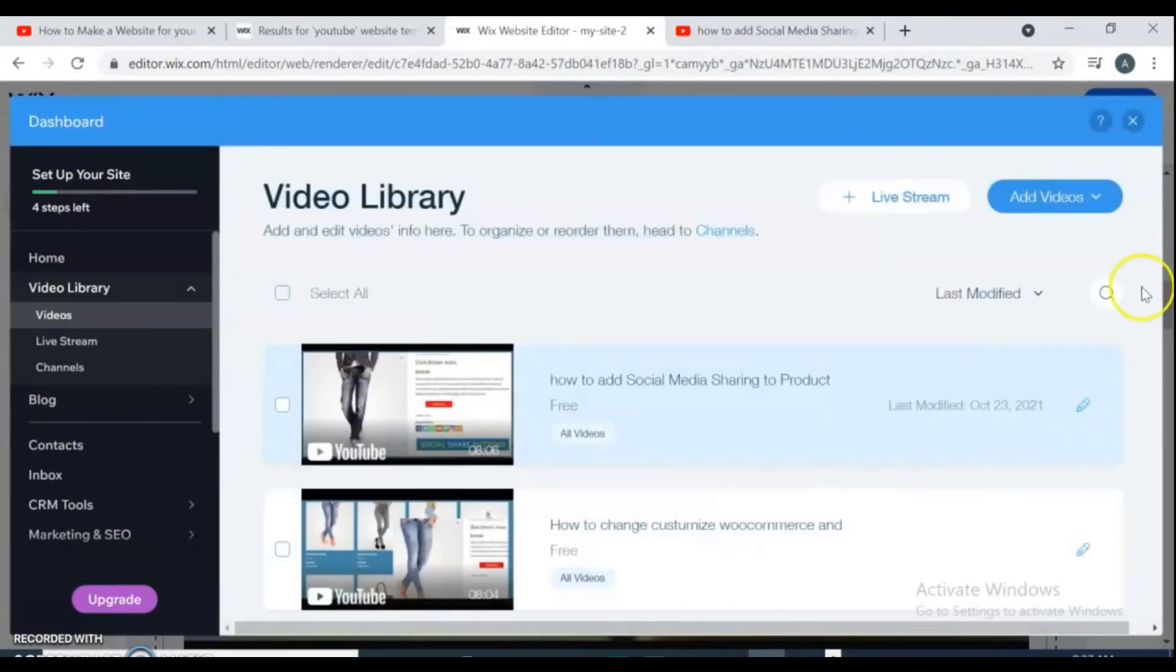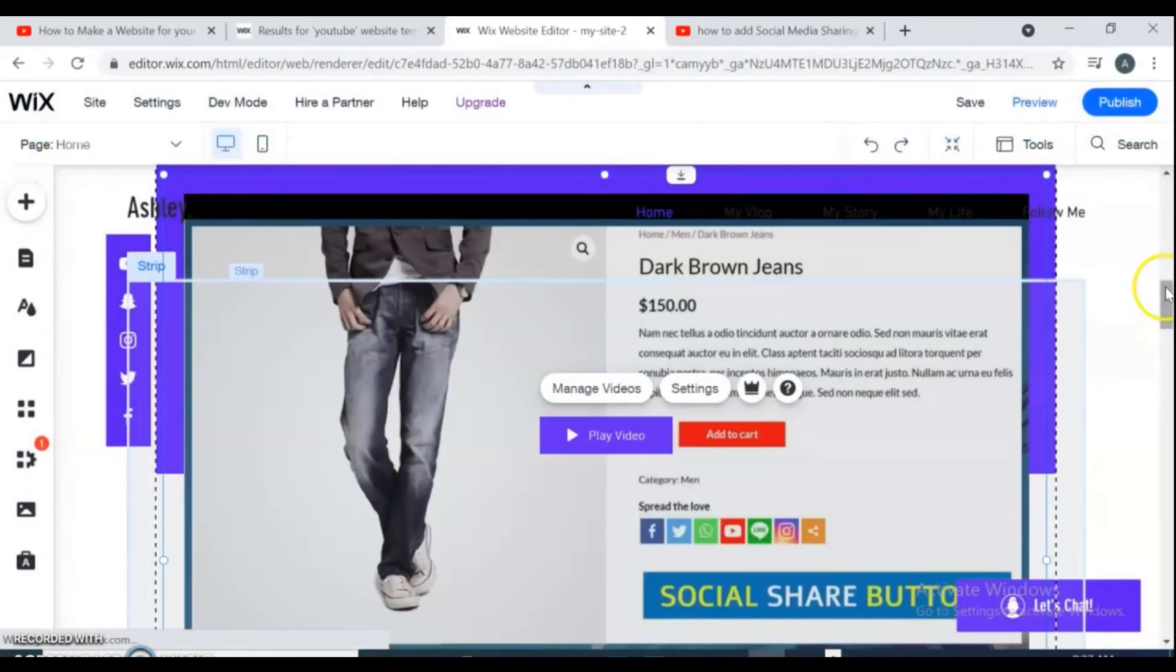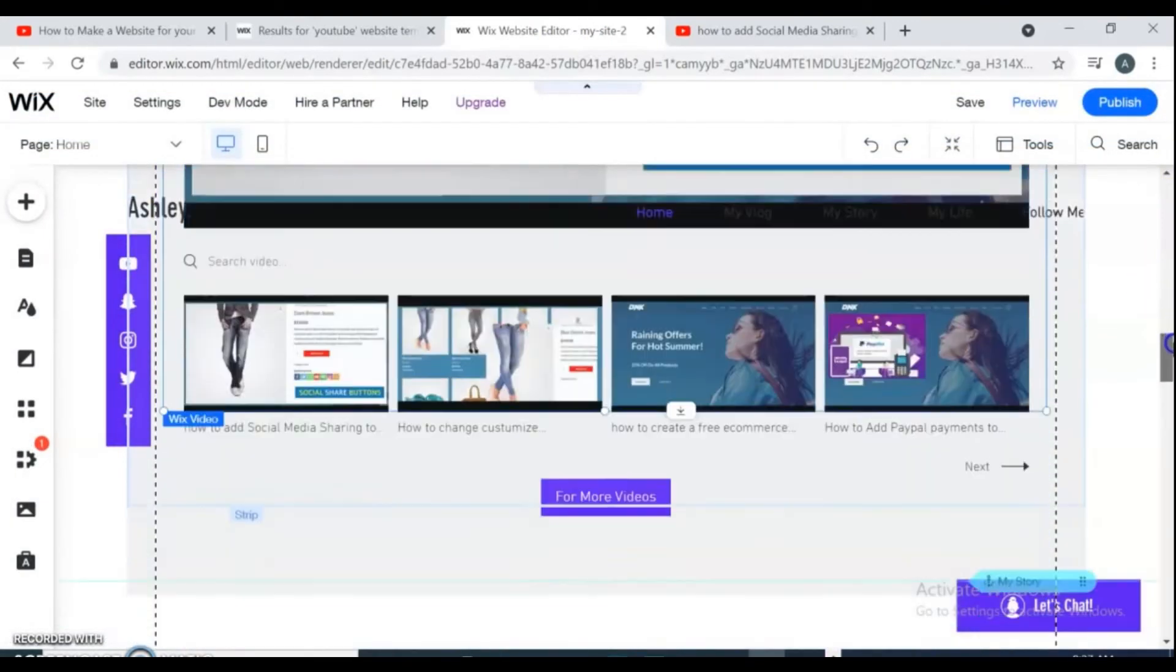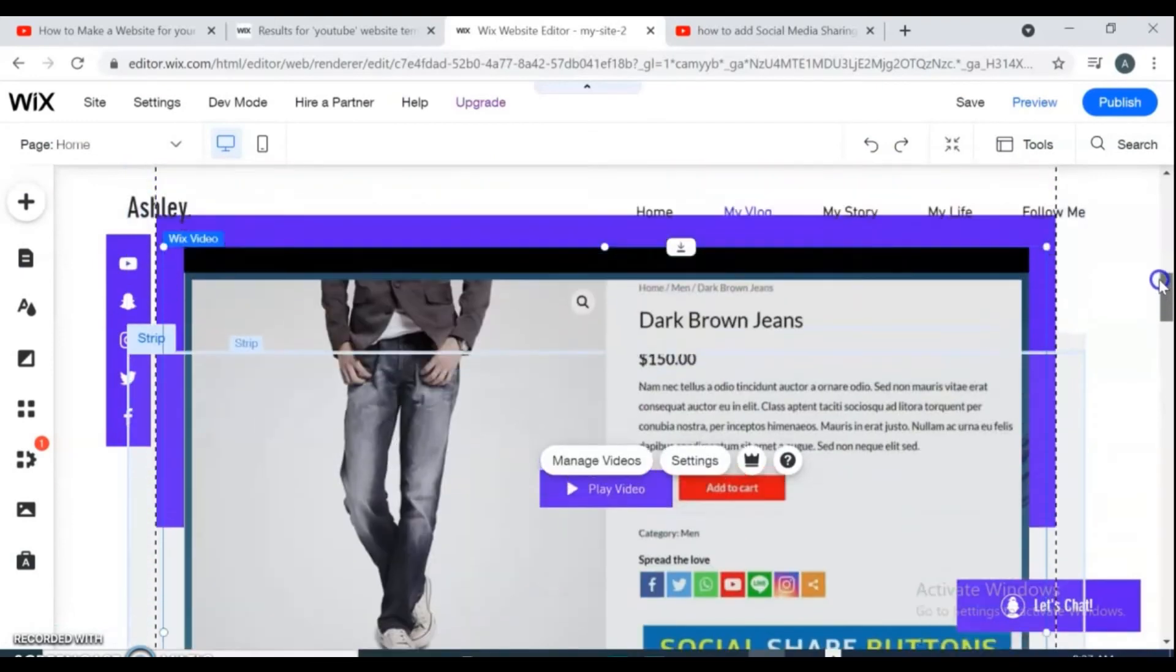Now see, it's my website video gallery. All videos that I added from YouTube channel, it shows here.